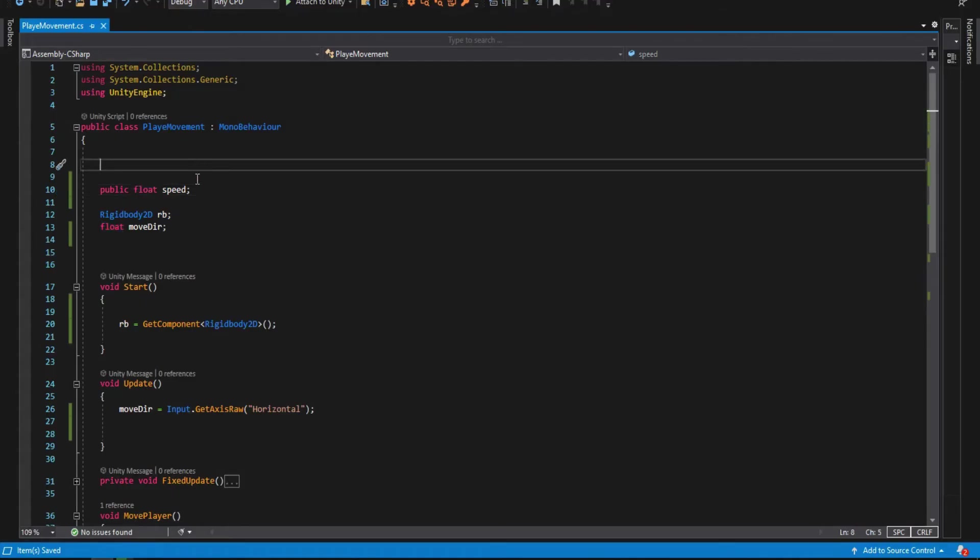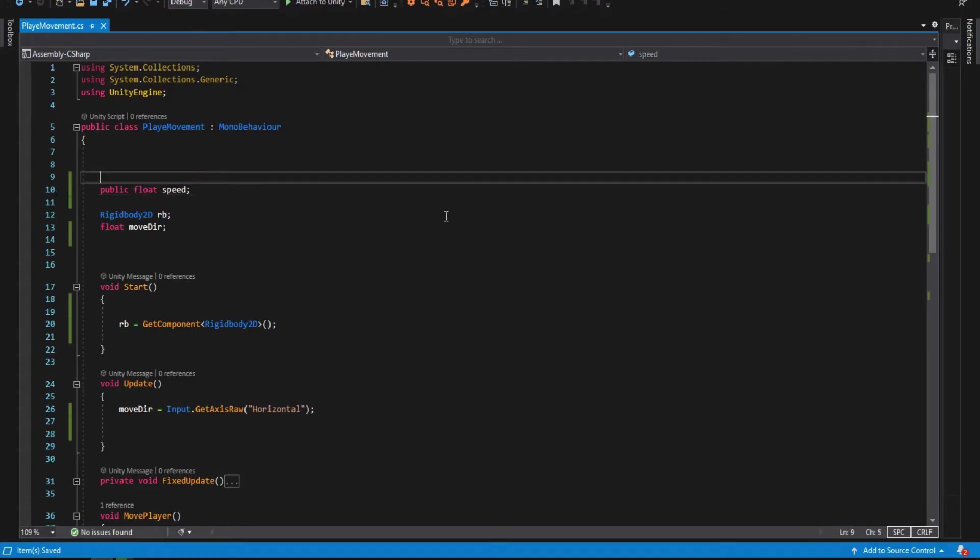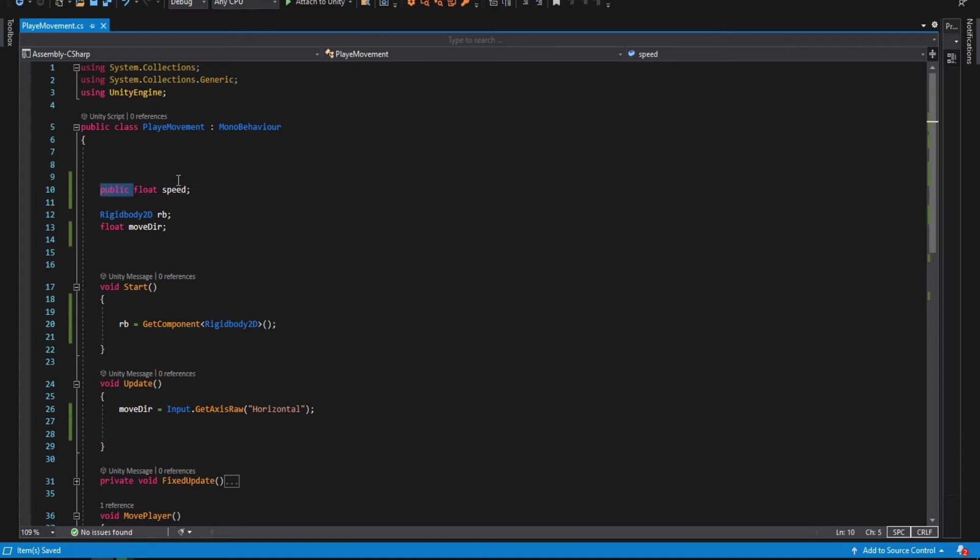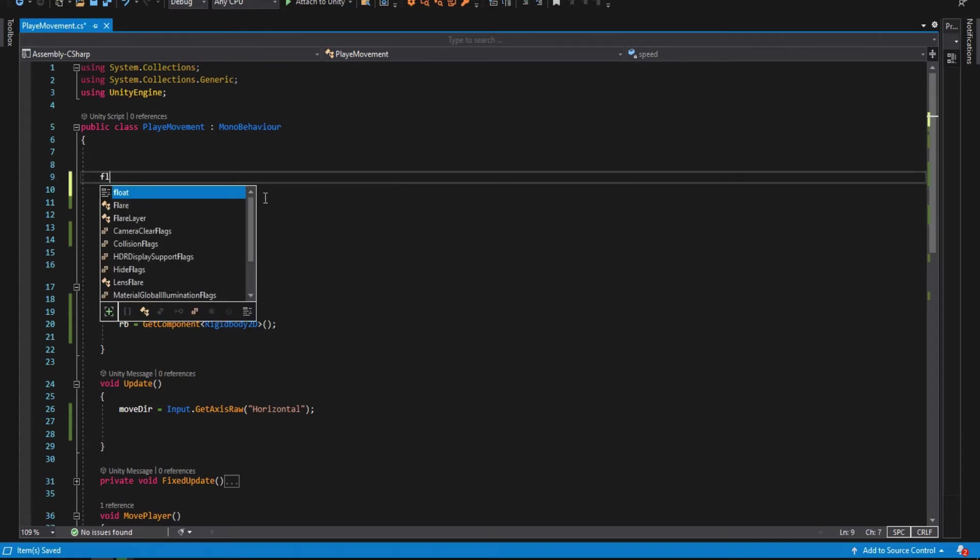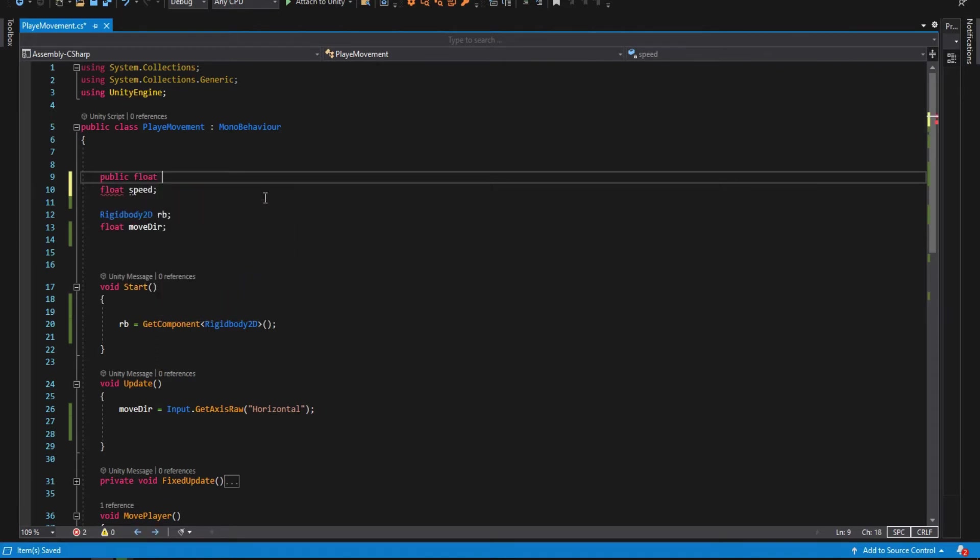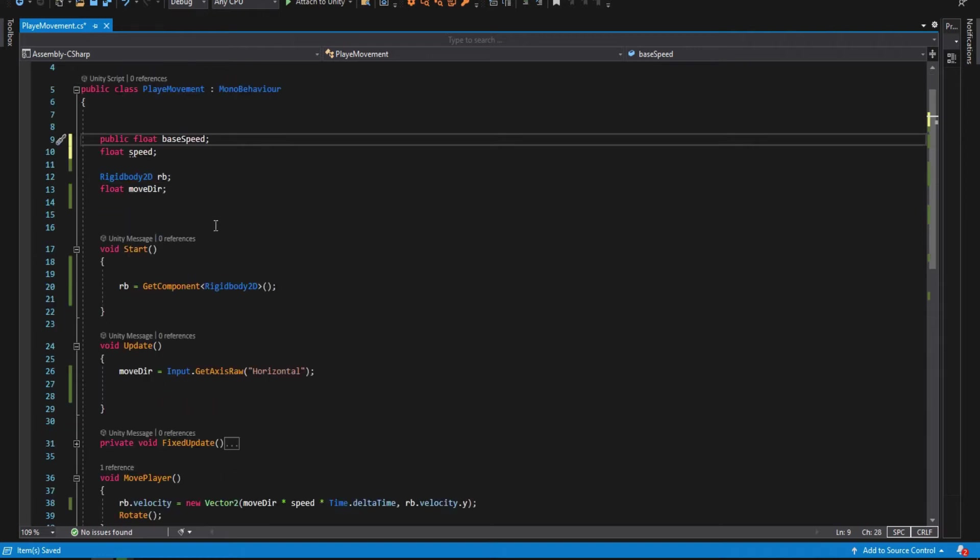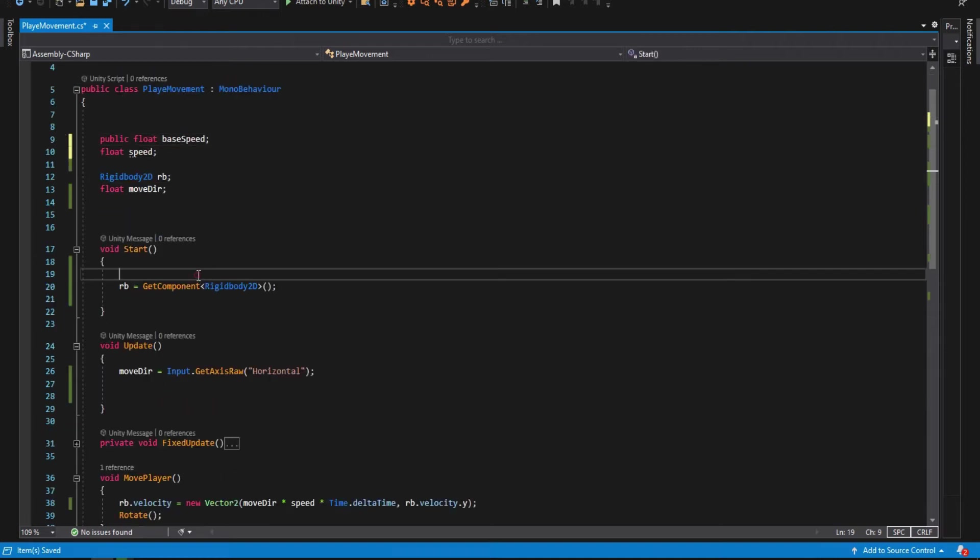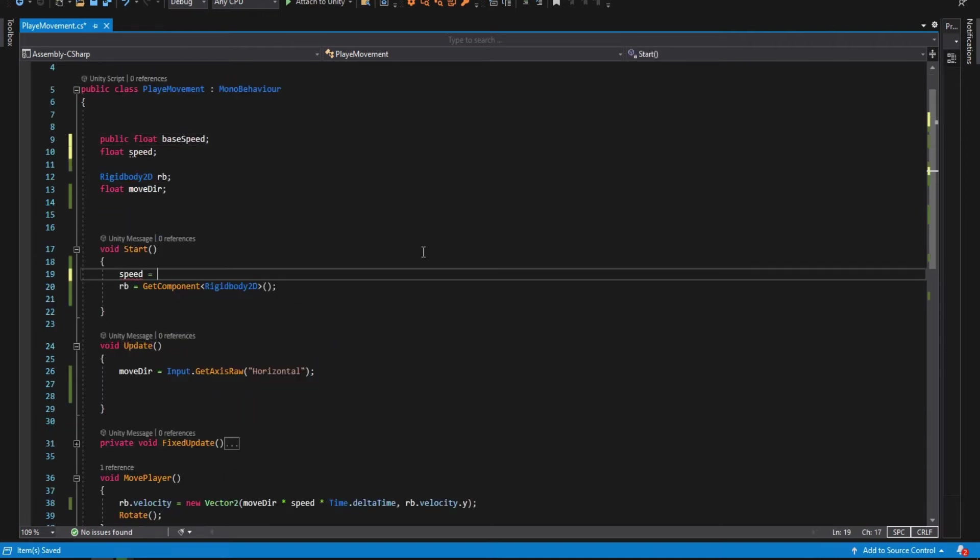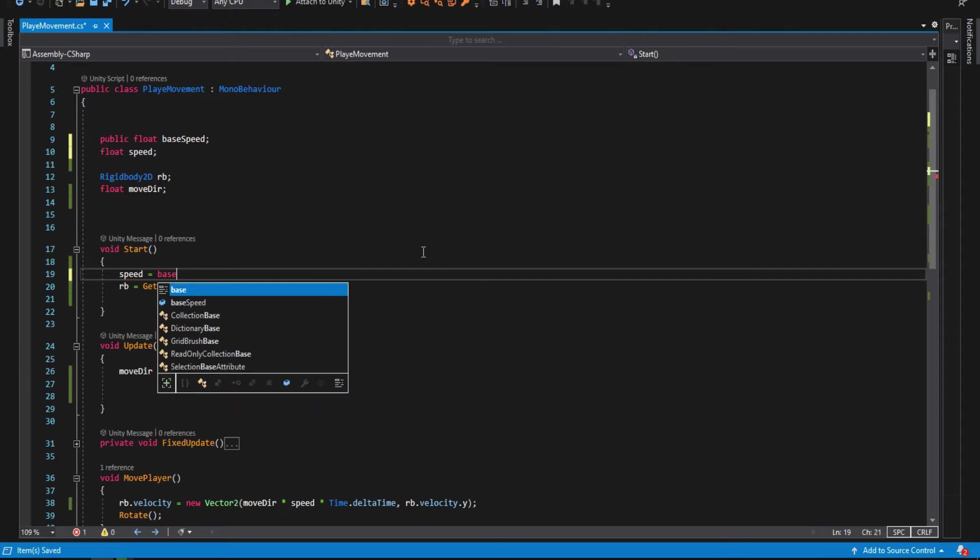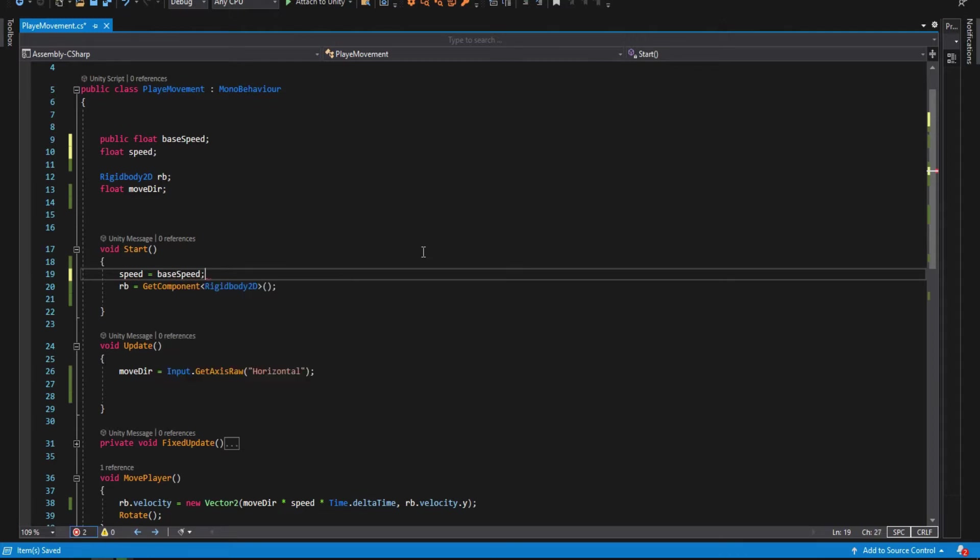First, our speed variable was public. Let's make it private. We create another variable and make it public this time, and call it base speed. This will hold the base speed of our character, so every time we change the speed, we go back to this base speed. In the start function, make our speed equal to the base speed.